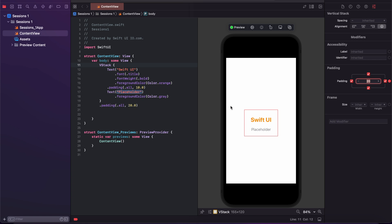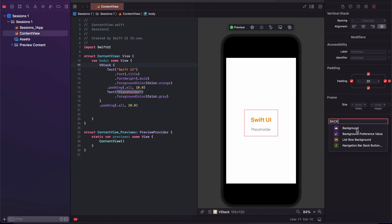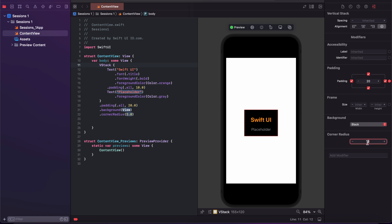I want to change the background color. Here is the modifier option — search background and I am changing the background color to black. I also want to add a corner radius, so I search corner radius and enter a value of 10. The corner radius is now updated to 10.